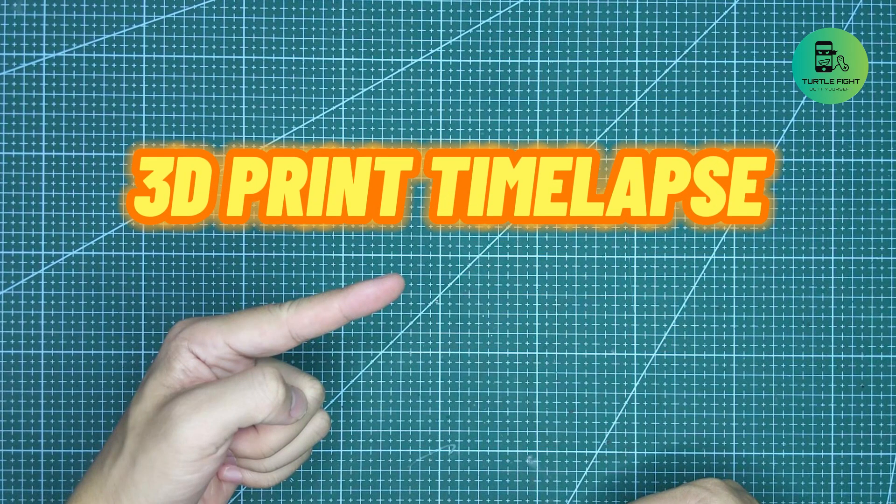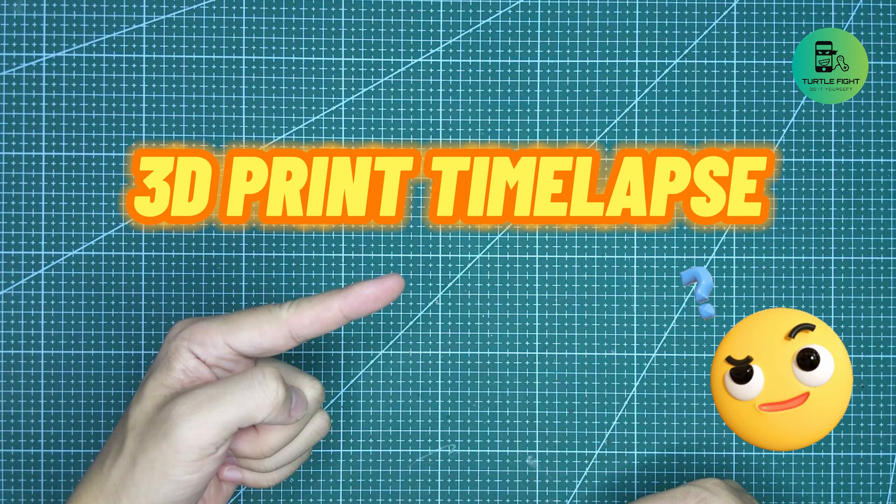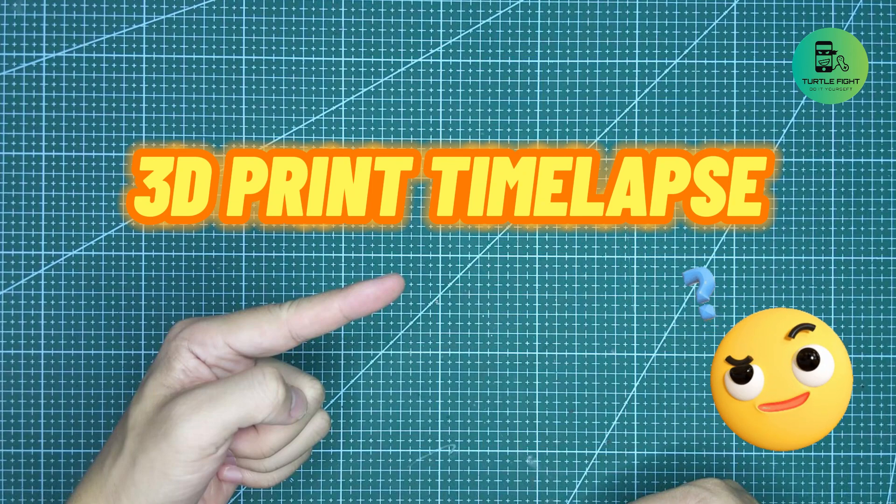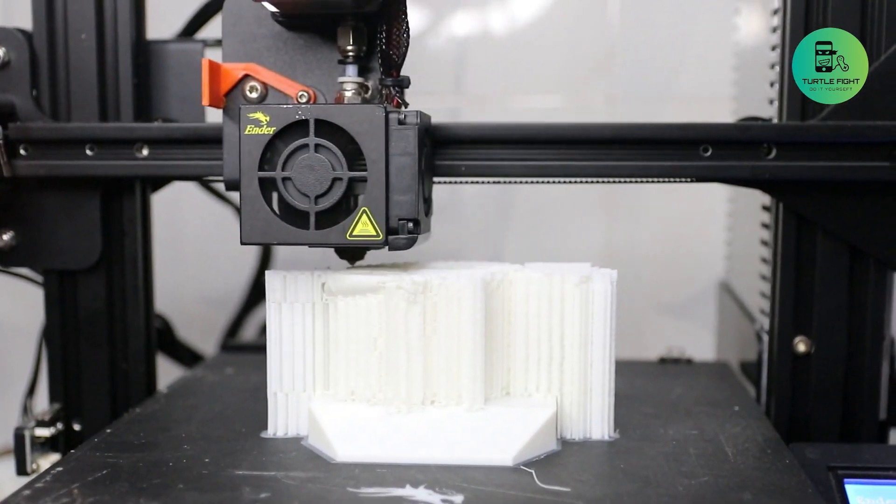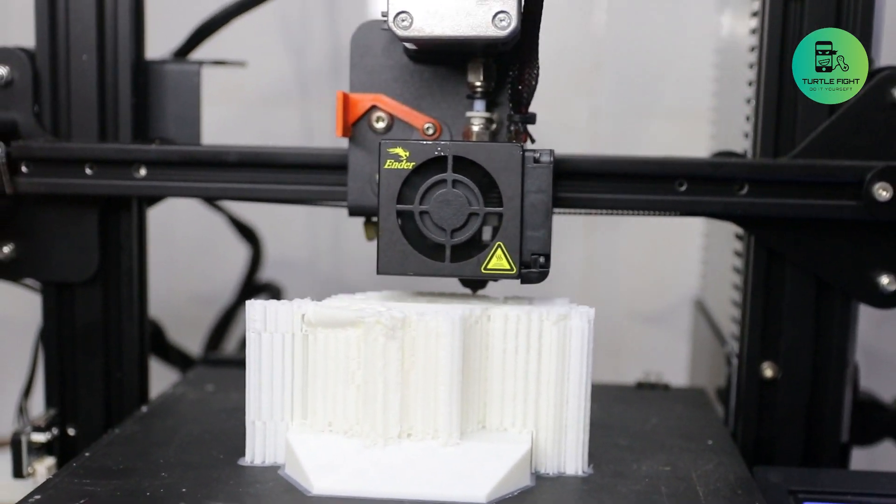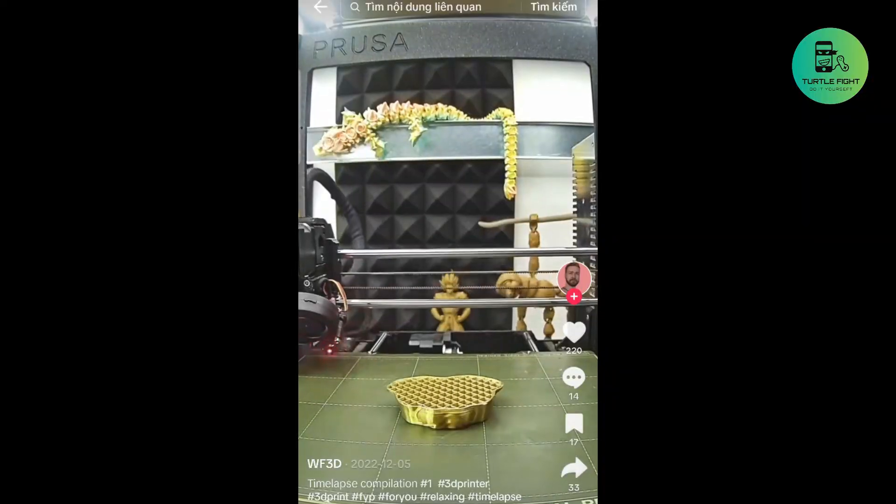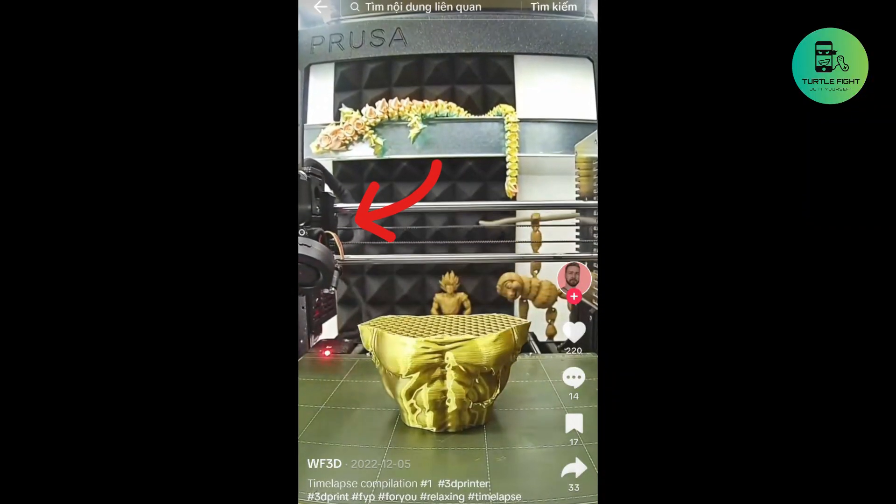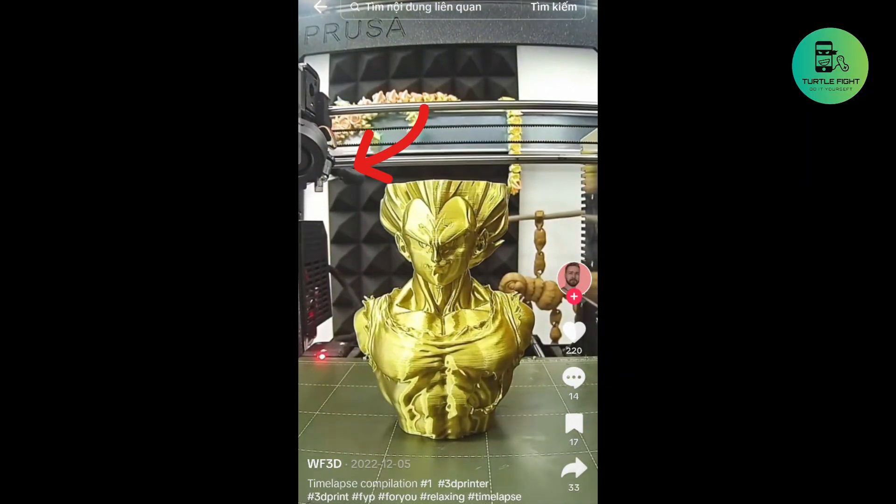This is a 3D print time-lapse. I wonder how can they do that. I have a 3D printer too, an Ender 3. But this is the way I record a 3D print time-lapse video. How can they make a video when the extruder always stops.